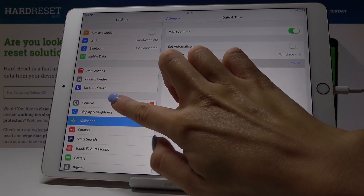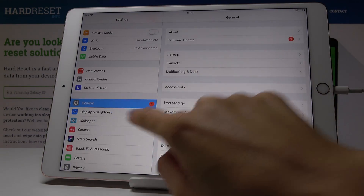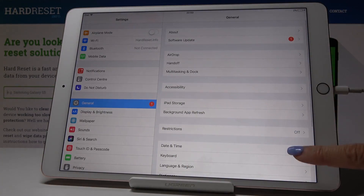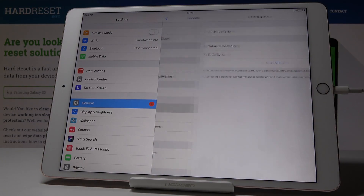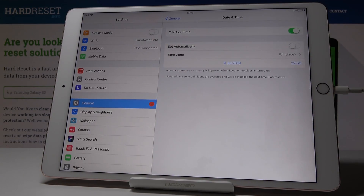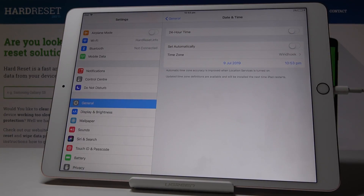This is how you can change the date and time. If you go back, you will see the date and time have both been changed. You can also switch off the 24-hour format clock by tapping on this switcher, and now you have the standard 12-hour format clock.